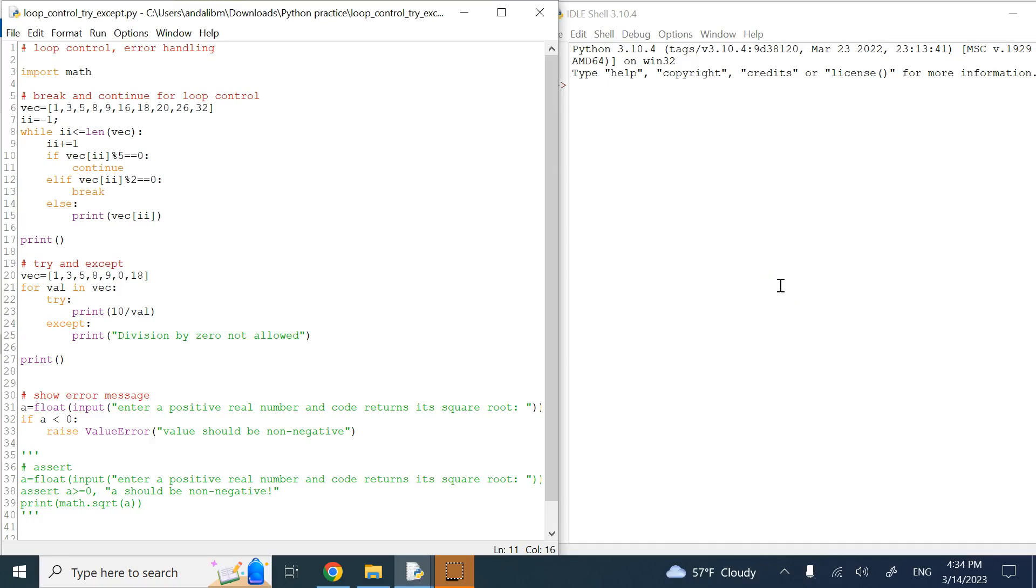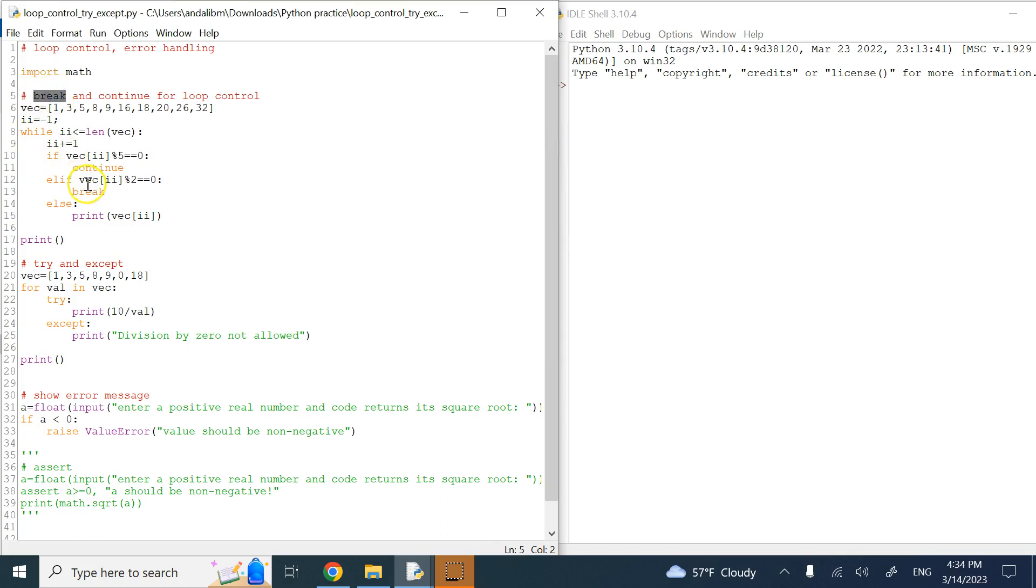Hello everyone, in this video we are going to talk about loop control as well as error handling. Two commands that you have seen in MATLAB and C++ that also exist in Python are break and continue. Break simply breaks out of the loop and completely terminates it, and continue just goes to the next iteration of the loop.